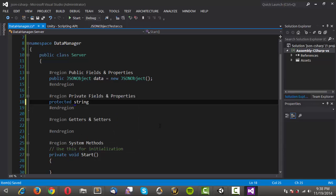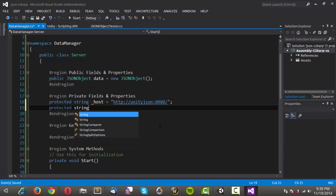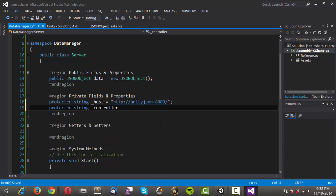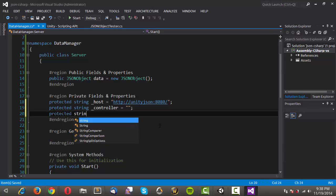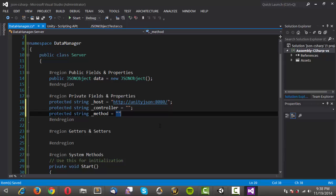We'll make a protected string called host, and this is where we're actually going to store the base of the URL for our server — so http://unity.json on port 8080 with a forward slash appended. We'll make another protected string called controller, equal to an empty string by default because we'll set that explicitly in our methods. And we'll make another protected string called method, also instantiated as an empty string.